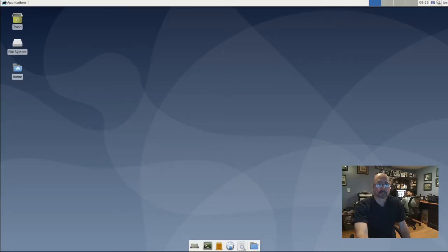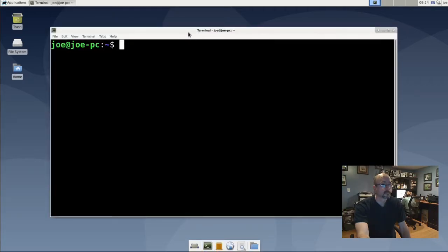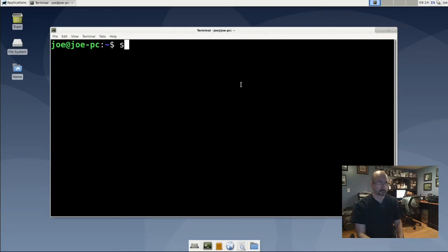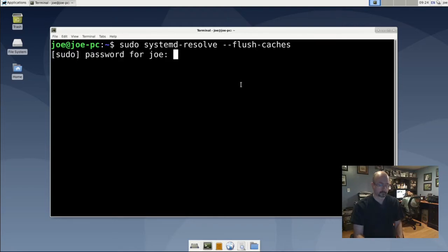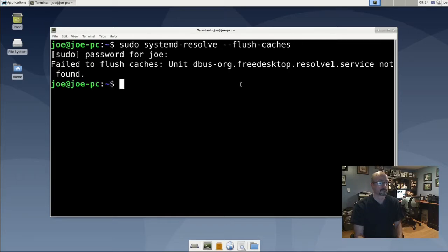To flush your DNS cache in Debian 10, start a terminal, then type in: sudo systemd-resolve --flush-caches. If you get the error 'failed to flush caches, resolve service not found', proceed to the next step.